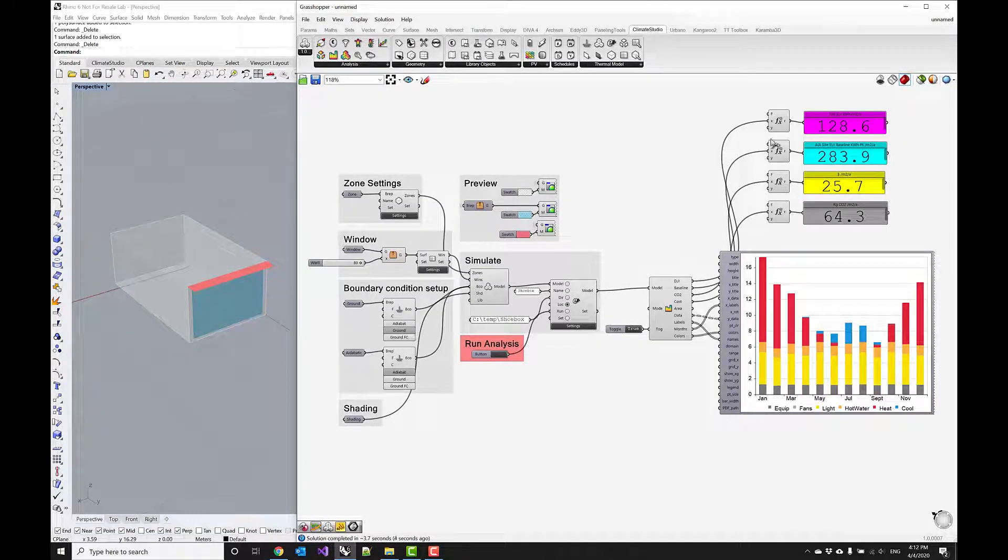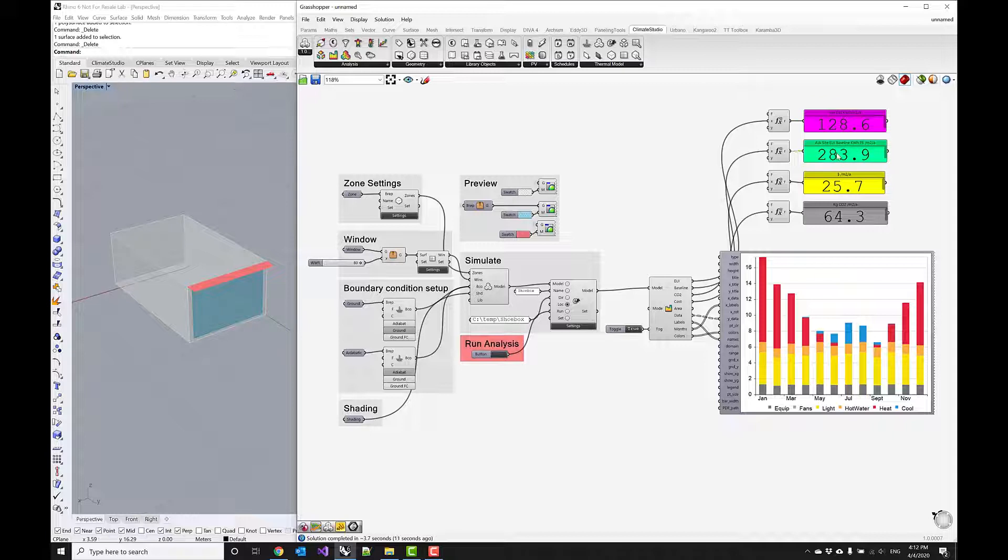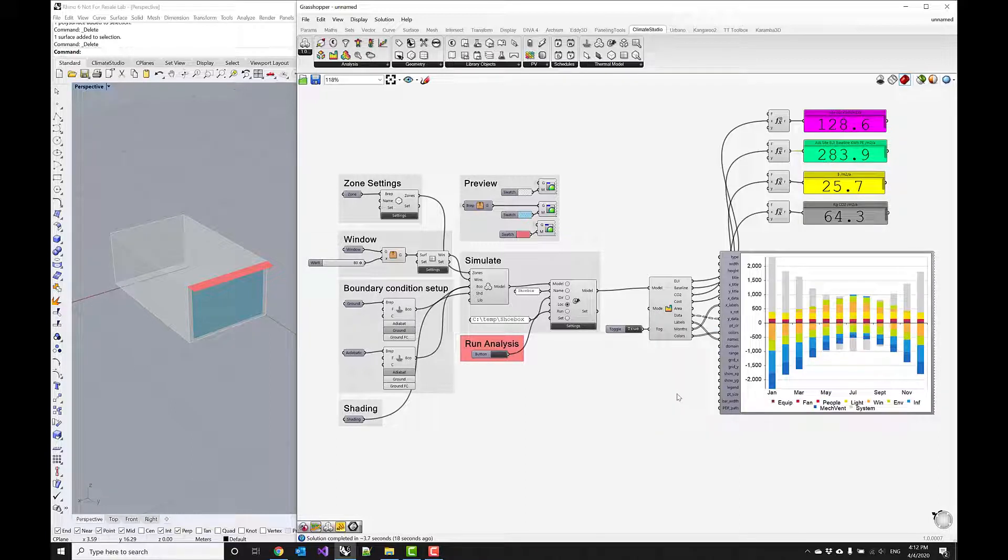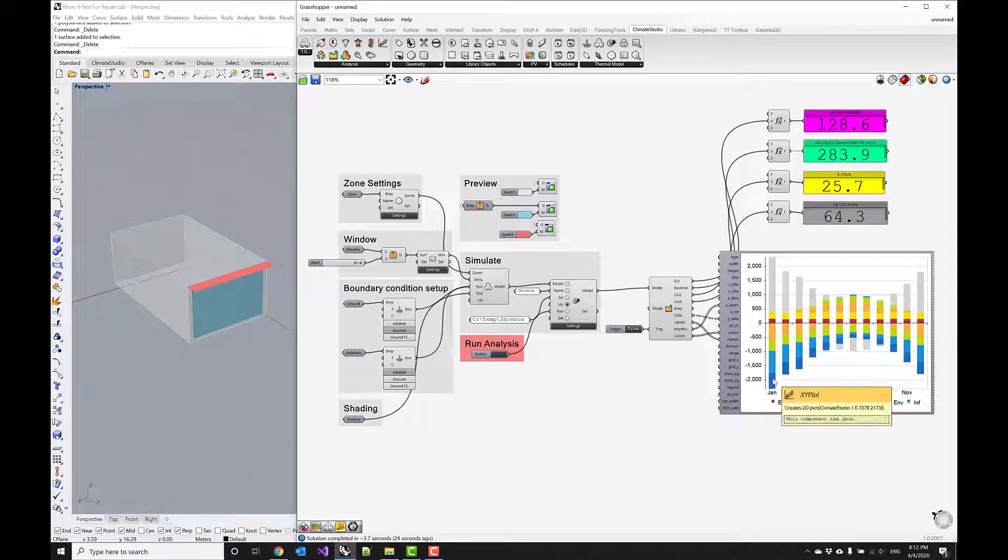Now we have significantly lowered the EUI, including some of these system performance indicators such as the COP as well as the heat recovery system. Switching back to this energy balance, we can see that we did shrink this mechanical ventilation portion quite a bit.